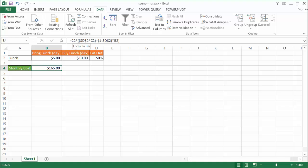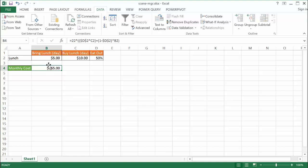There's 30 days a month, we'll assume the weekends we're not working, and we're going to assume there's 22 working days out a month. We're going to multiply the chance that we're going to eat out times the amount that's going to cost to eat out, and add the chance that we don't eat out, 1 minus 50%, that 50% times the cost to bring lunch. That comes out to be $165 a month.